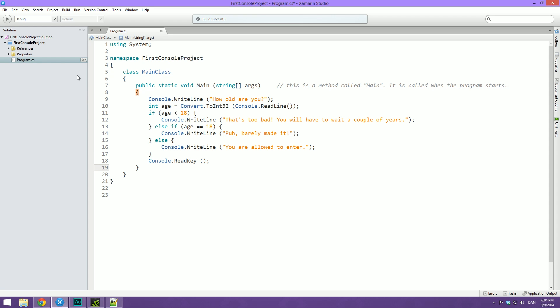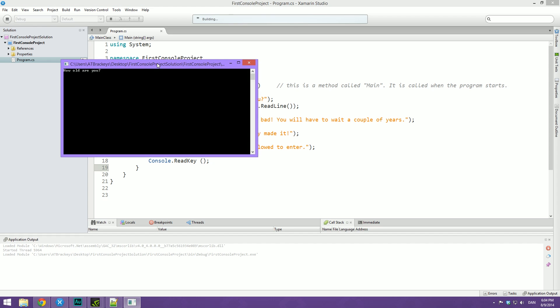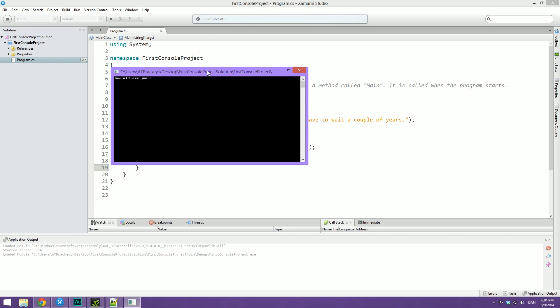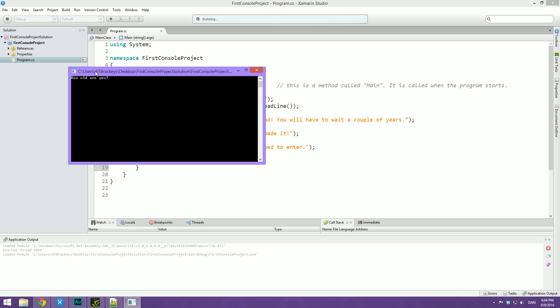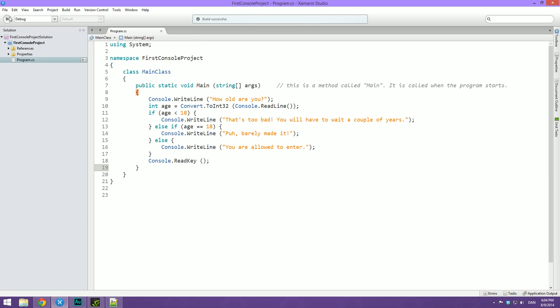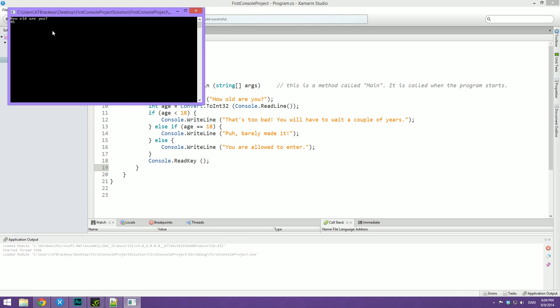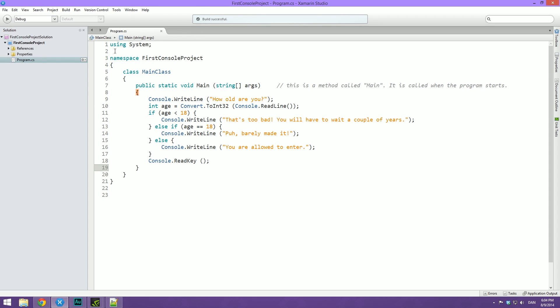So now we can just go ahead and hit play to test this out. How old are you? I'm just going to write 17. That's too bad, you still have to wait a couple of years. And now we hit enter and the program closes. We can of course also try 18, it works. And then we can try maybe 45. Cool, so that is how you do conditional logic. You can make many different things using if statements just like this.